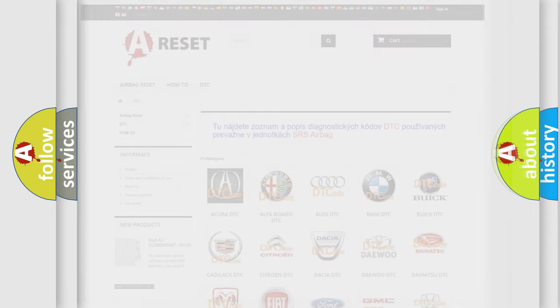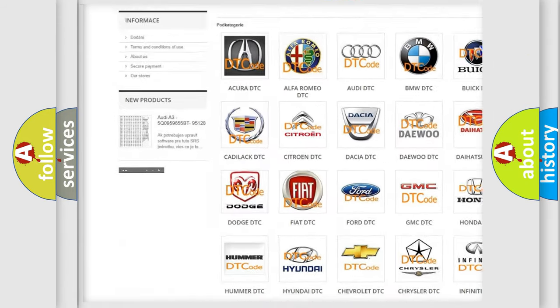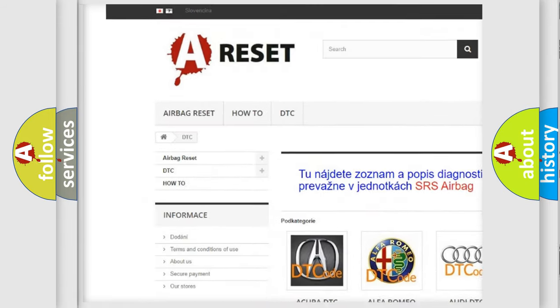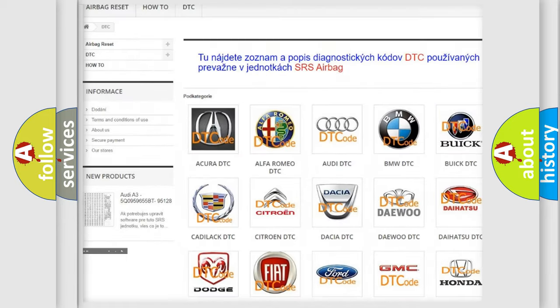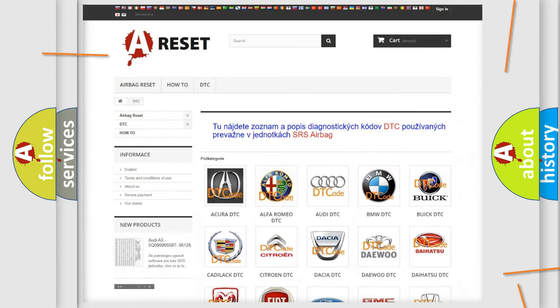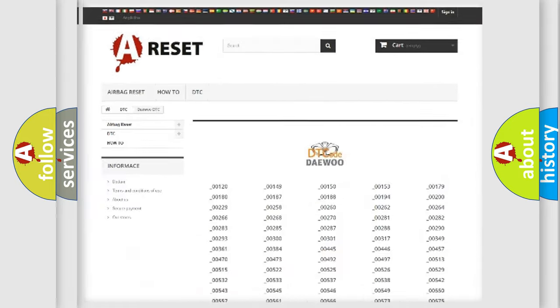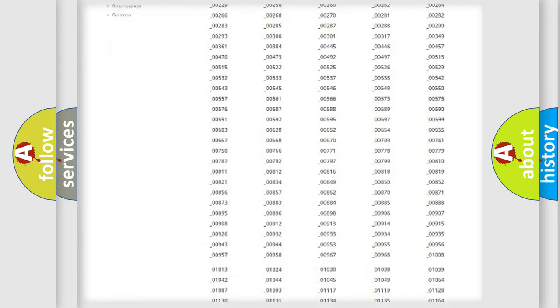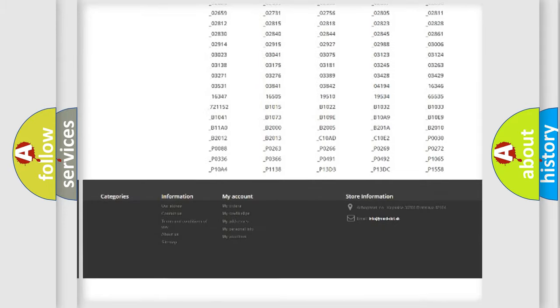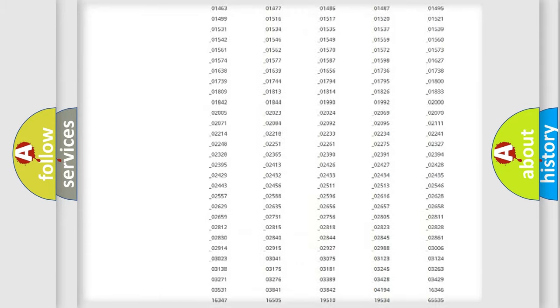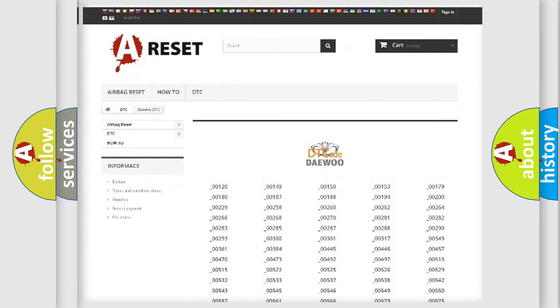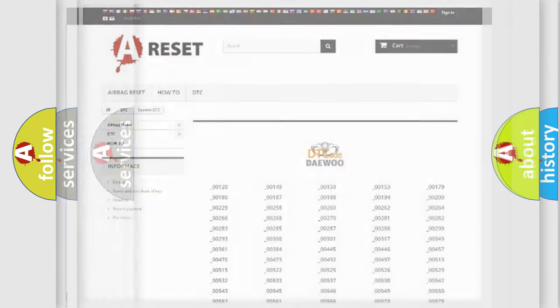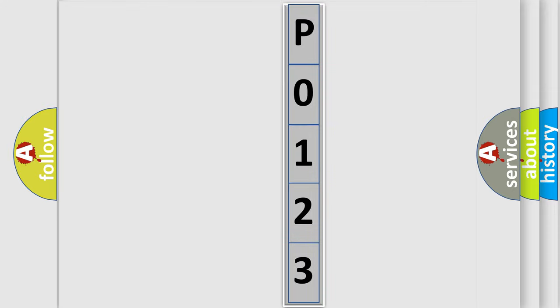Our website airbagreset.sk produces useful videos for you. You do not have to go through the OBD2 protocol anymore to know how to troubleshoot any car breakdown. You will find all the diagnostic codes that can be diagnosed in cars and vehicles, and many other useful things. The following demonstration will help you look into the world of software for car control units.